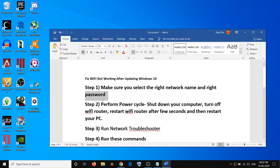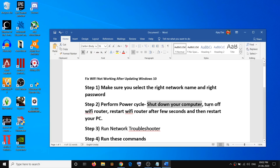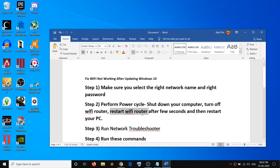The second step is to perform a power cycle. Go to the start menu, click on the power icon, and click shutdown. Once the computer is shut down, turn off your Wi-Fi router. Wait for a few seconds, then restart your Wi-Fi router. Once all the lights are up and running, go ahead and restart your computer.